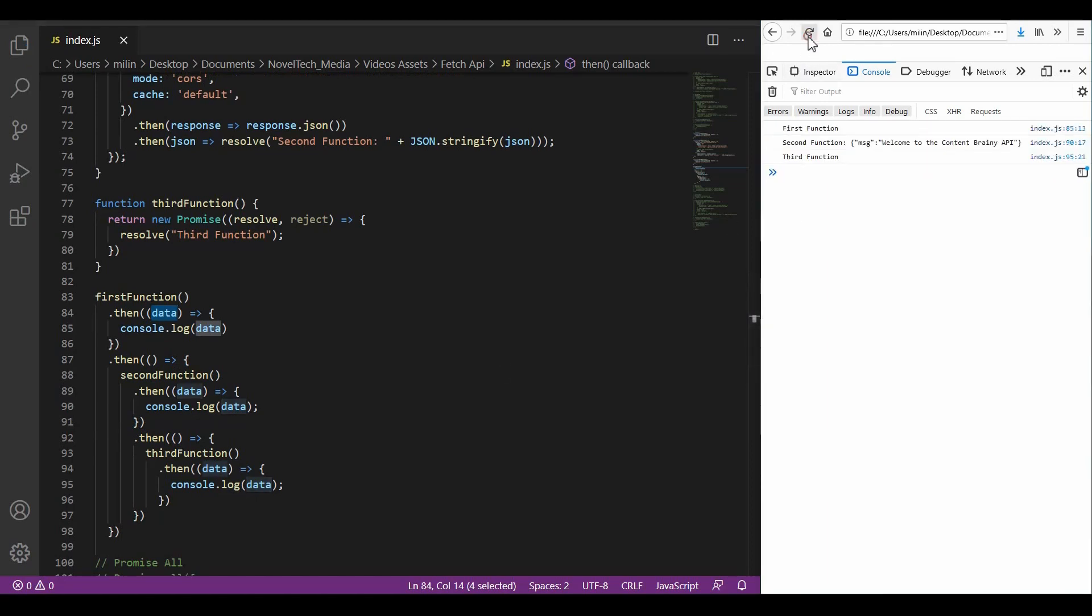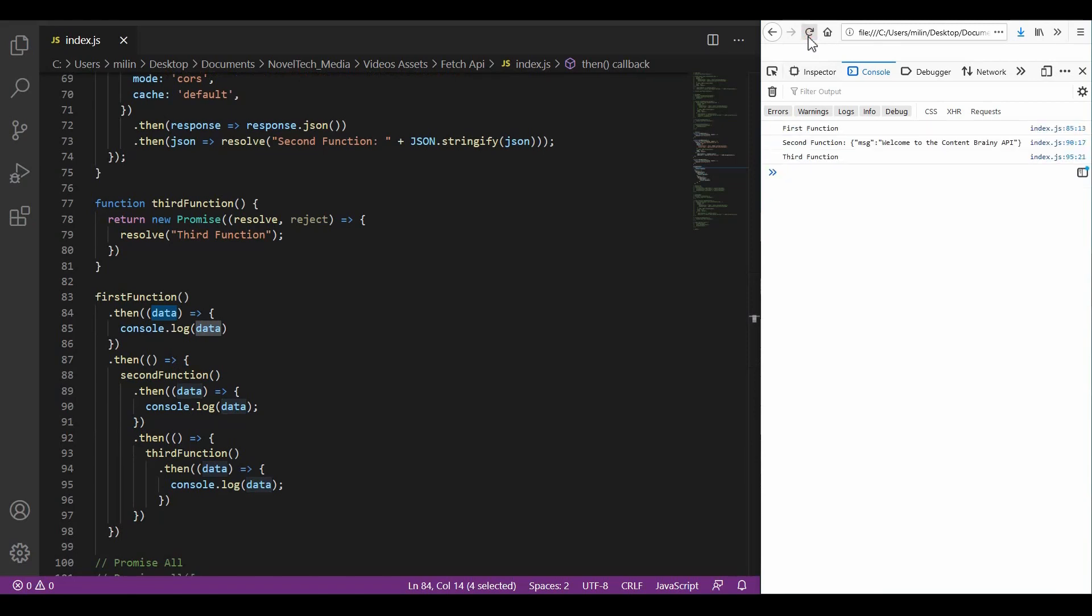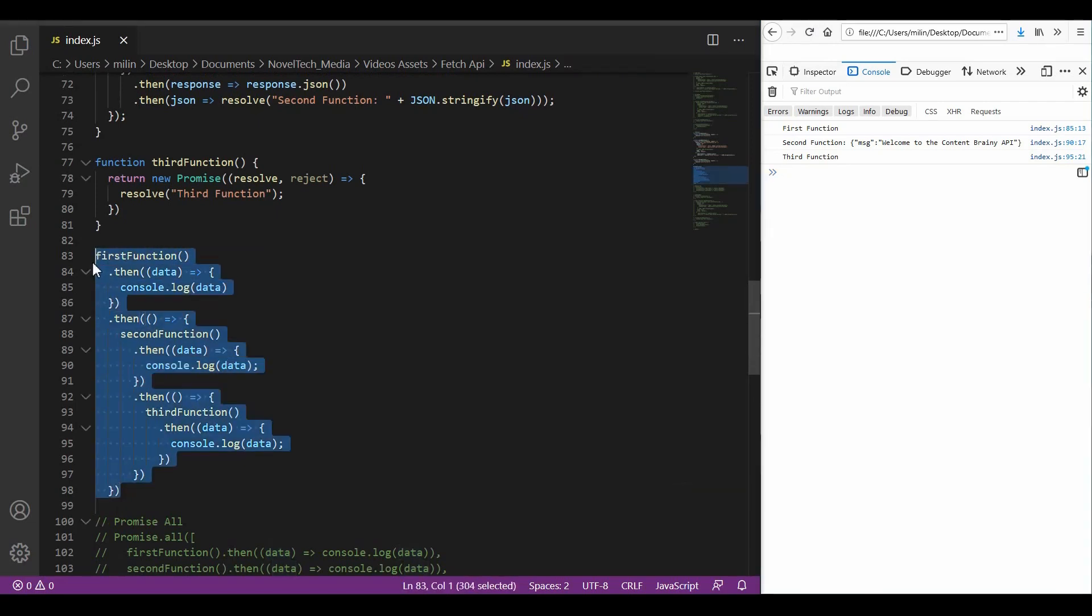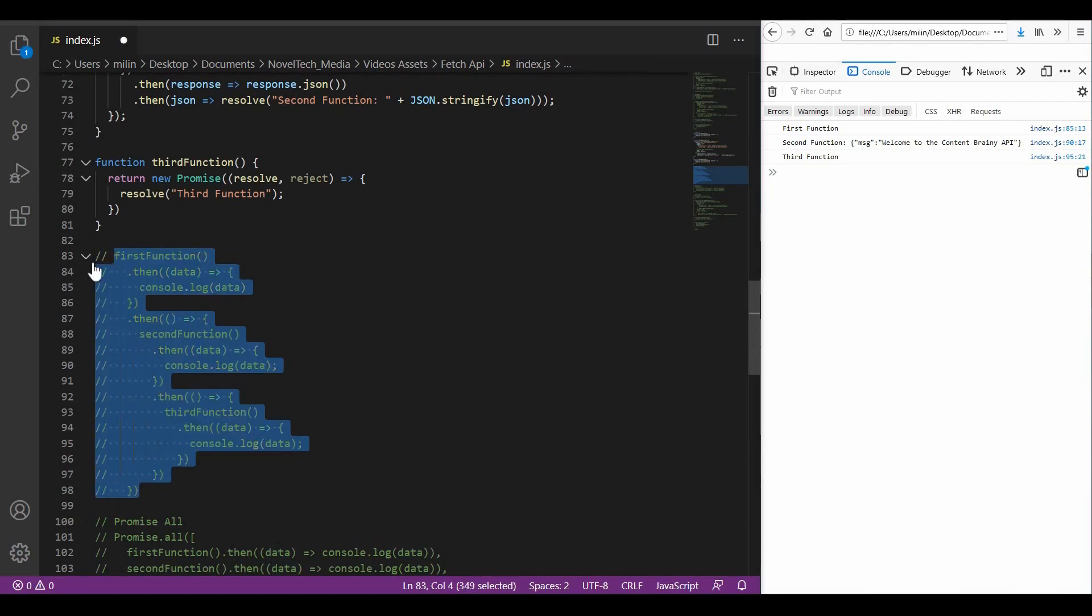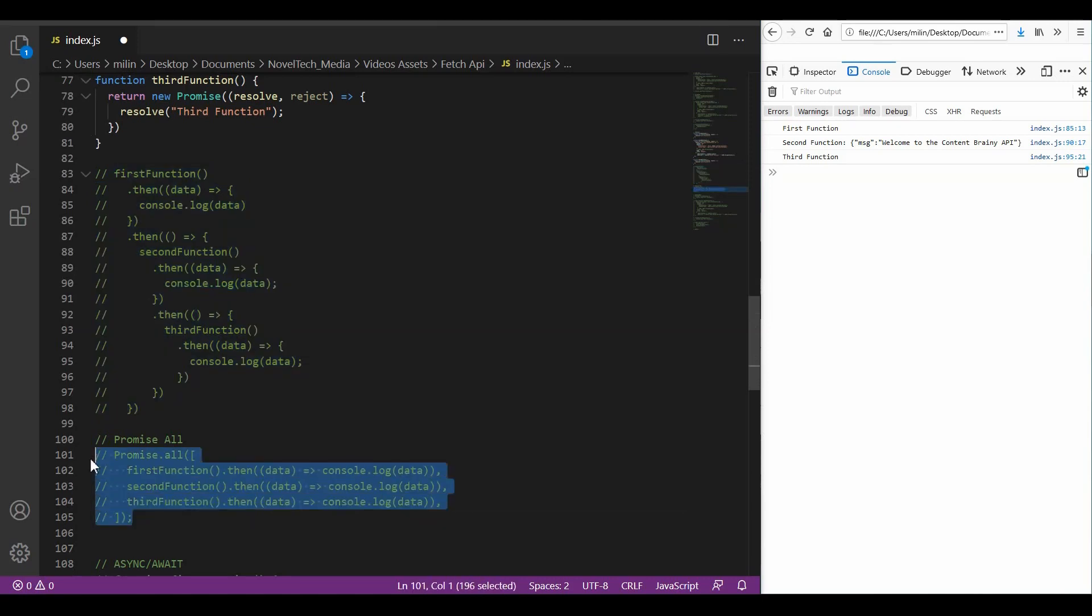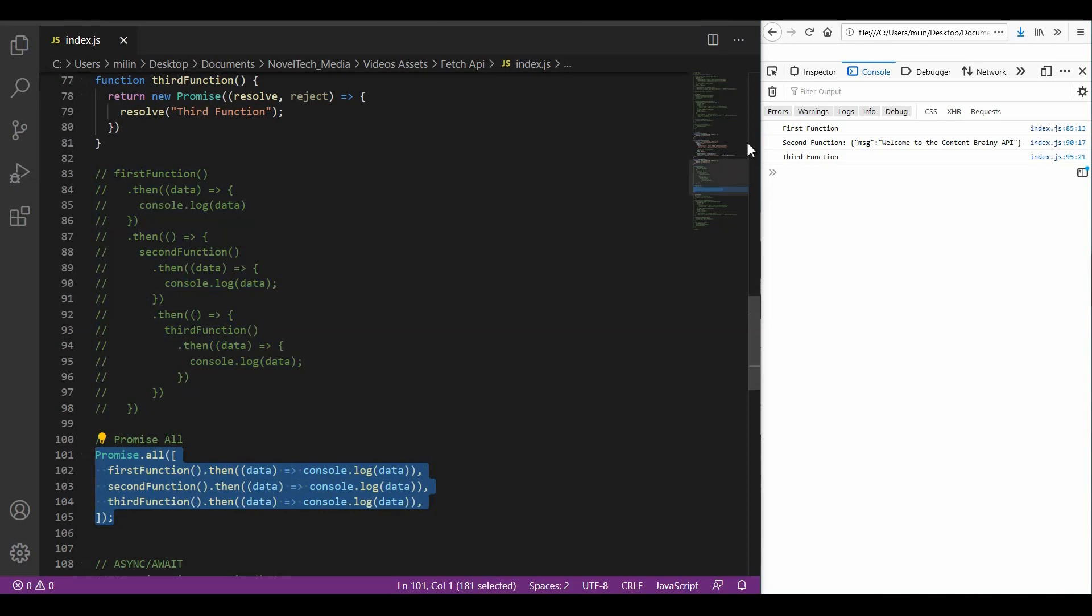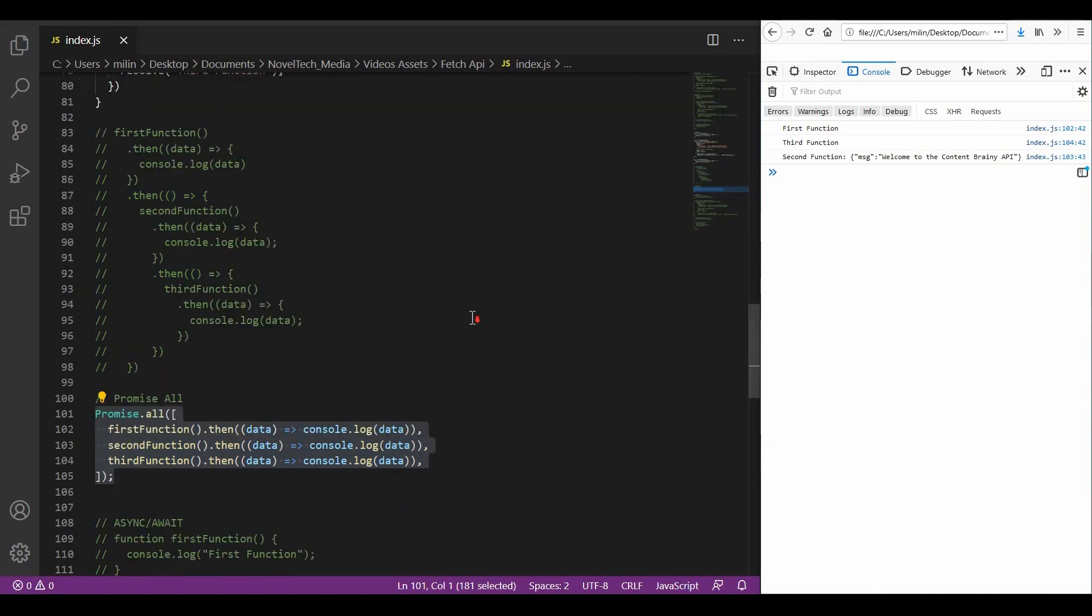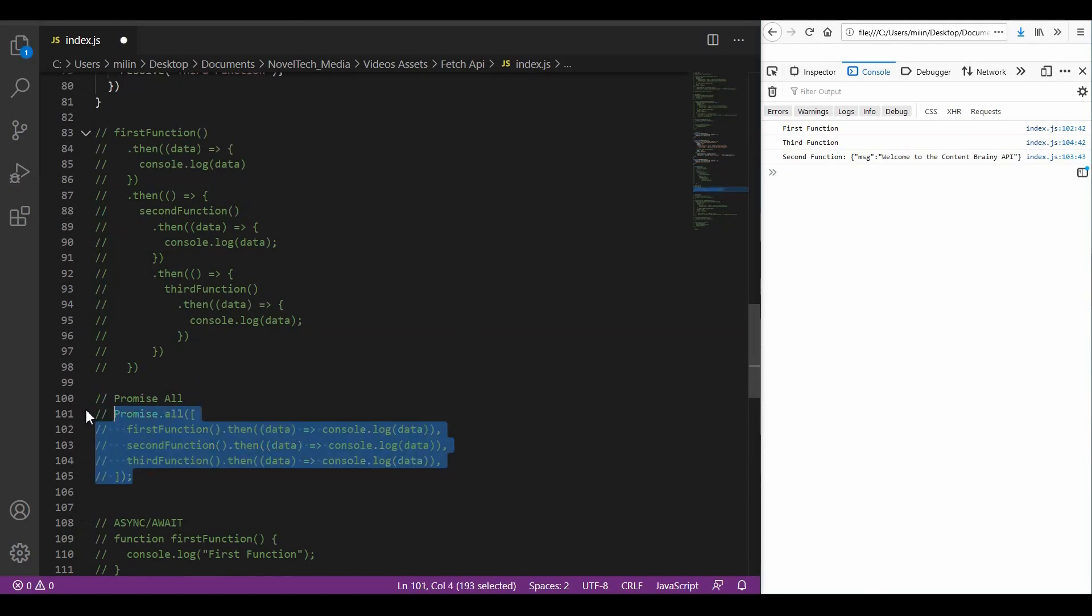And again, we have the first function executed first, second, second and the third in the third place. But as you can see, we didn't really improve a lot in comparison to the callbacks. It is still pretty messy to come around with that. One other approach to resolve those types of functions is using a promise all. But then we again run into the problem that our response is not in a sequence. Again, we have the same problem. The first function is executed first, then the third function is executed, and the second function is executed afterwards. So, how can we make this much more readable and maintainable?